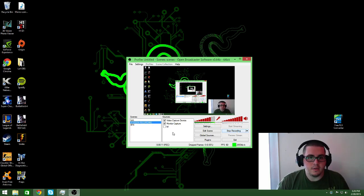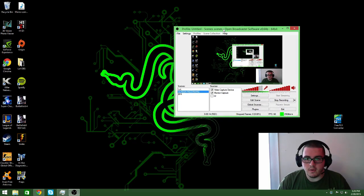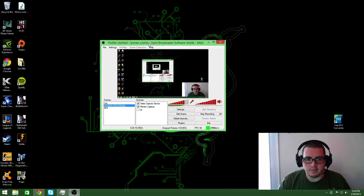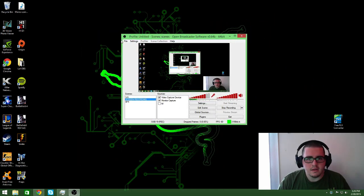Now in order to do that, it's really simple. Basically, you want to pull up your OBS. So mine is right here, spinning in circles right now, as you can see.